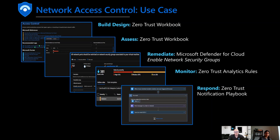We also have two new automations for ticketing. If you don't have the rights within separation of duties or RBAC to make a change, there are automations to create a Jira ticket, a ServiceNow ticket, or an Azure DevOps ticket — to make sure you're documenting and ticketing the appropriate team who can make that change securely within your configuration and change management processes.